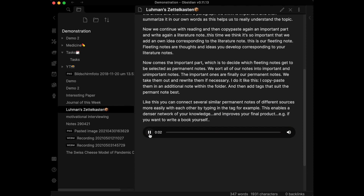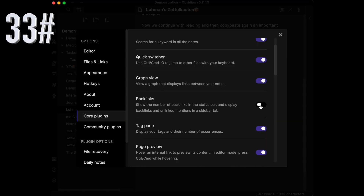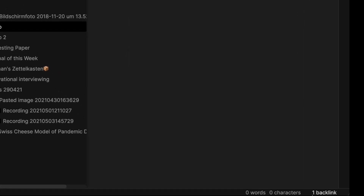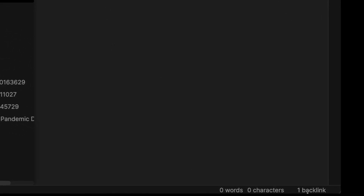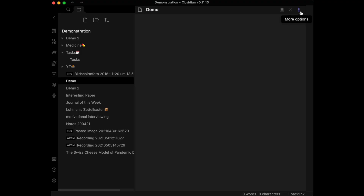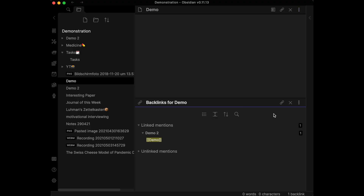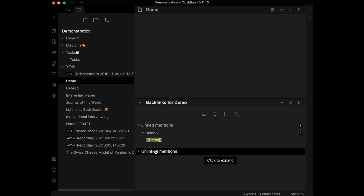The Backlinks plugin shows where and how often the current note is mentioned as an internal link in other notes. After enabling it, you can see the backlink count in the status bar, or click Open Backlinks to see it in an additional panel at the bottom.